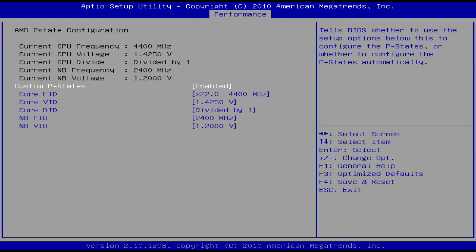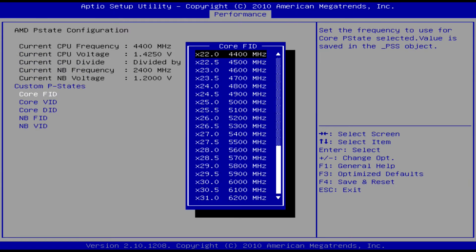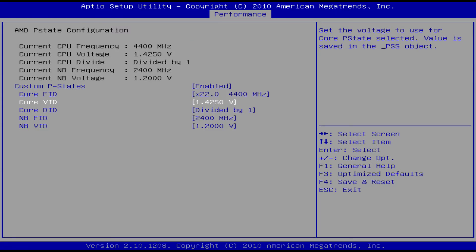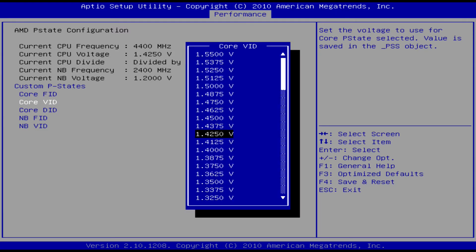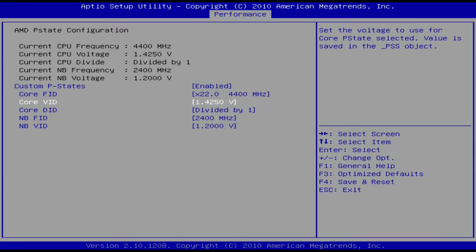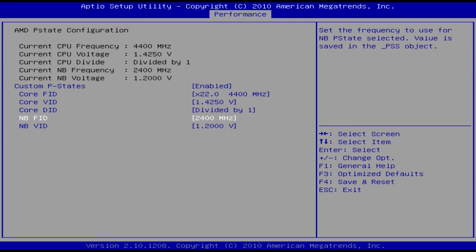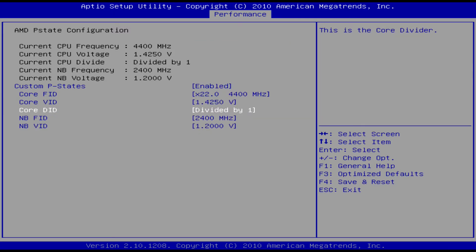And then you can go to the core FID and just select your megahertz. Right now mine's at 4.4 gigahertz. And you would just set it to like 1.25 volts or 1.125 volts if you want to do 4.4 gigahertz.